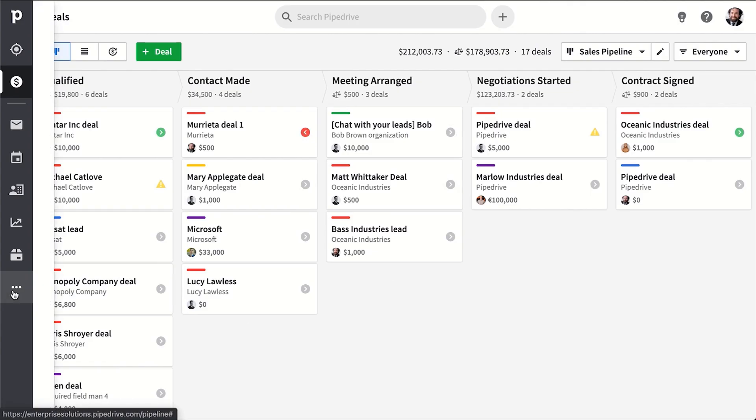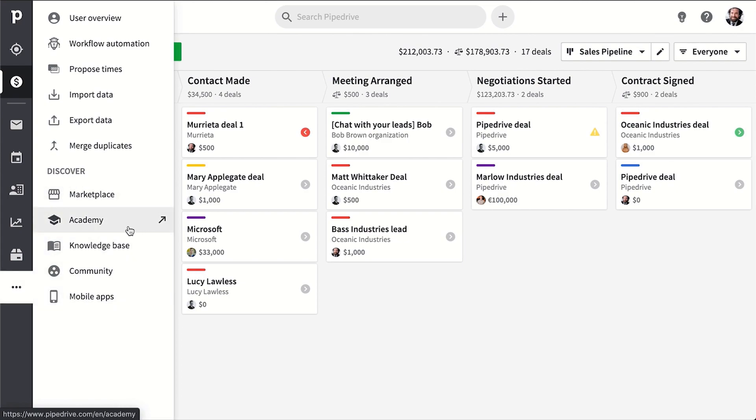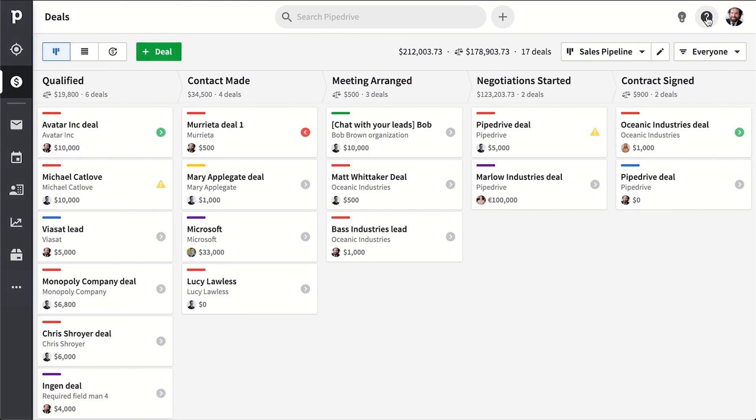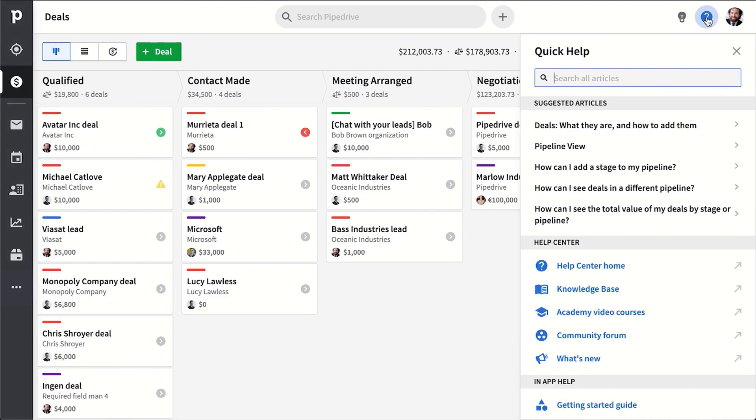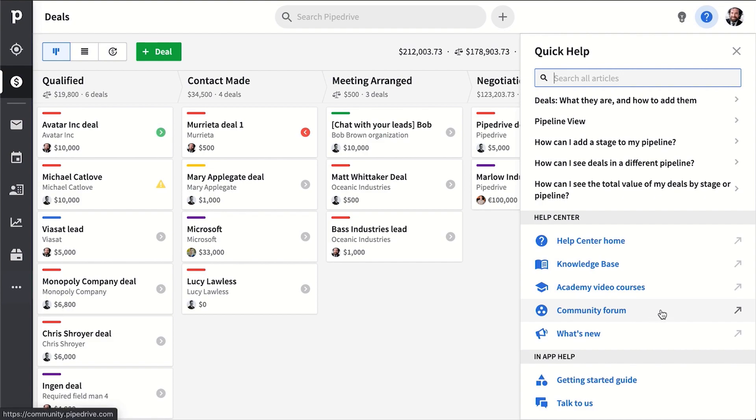You also have additional support here, the marketplace where you'll find all of your integration needs, the academy which has all of our video content, and the knowledge base for how-to articles. But you know, technically you can find those over here as well in the quick help area. Here we suggest support articles that we think will help depending on where you are in Pipedrive, and you can also learn about what's new with our product or our community of salespeople and marketers from all around the globe.